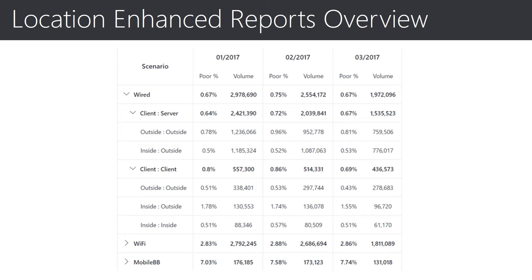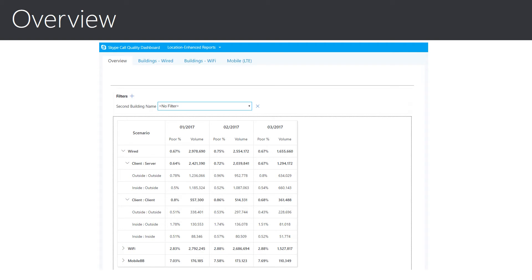The Network column to the right of Scenario refers to the metrics for a month of data. Poor Percentage is the poor call rate percentage for the time period. Volume refers to the number of calls during the time period. Looking back at the top of the report, we see that other reports available are Buildings Wired, Buildings Wi-Fi, and Mobile LTE. Each report refers to a location and a connection method, and each report focuses on server-client communication for the location and connection method of that report. Let's look at the Buildings Wired report next.